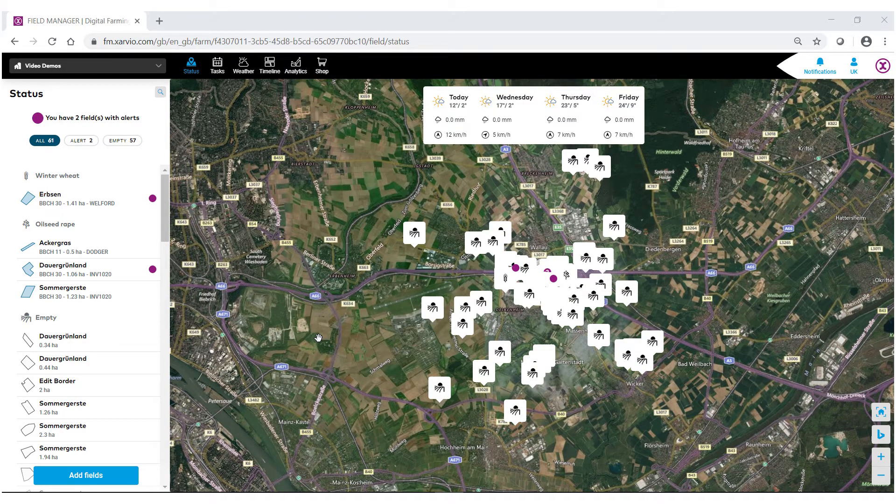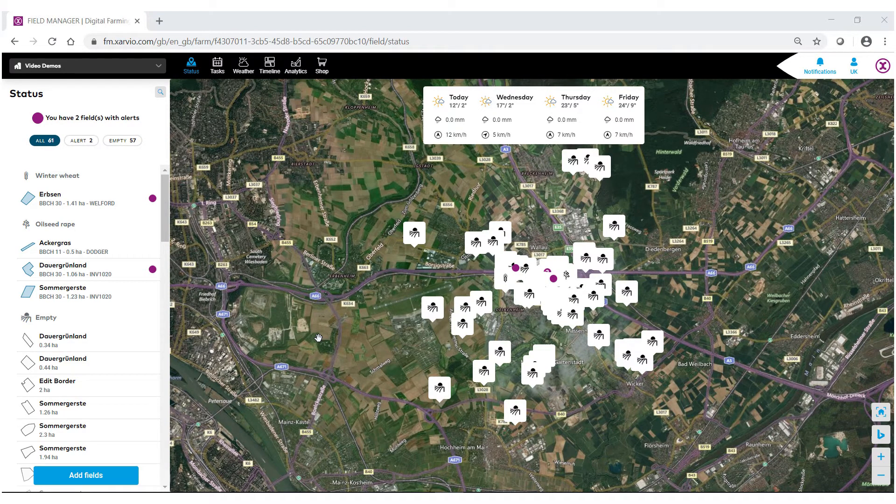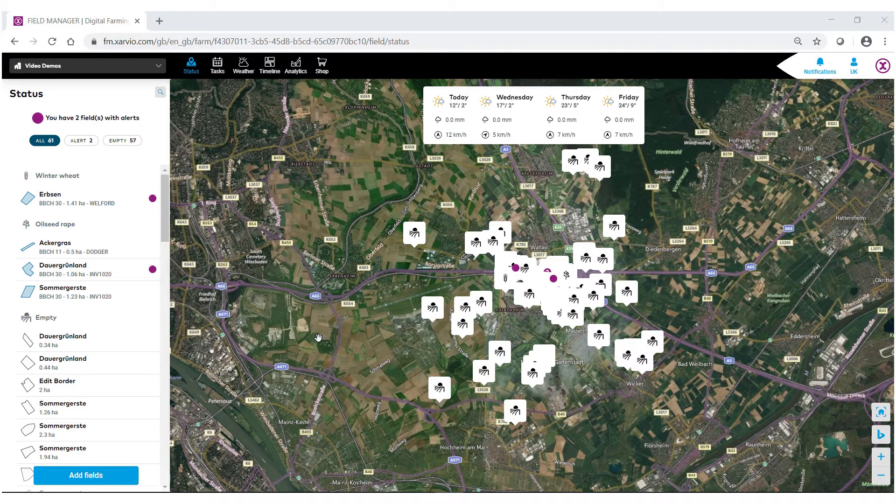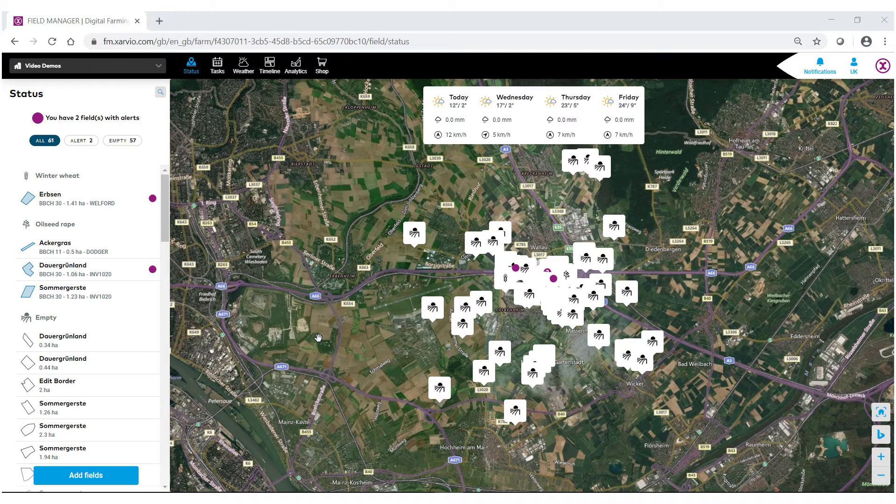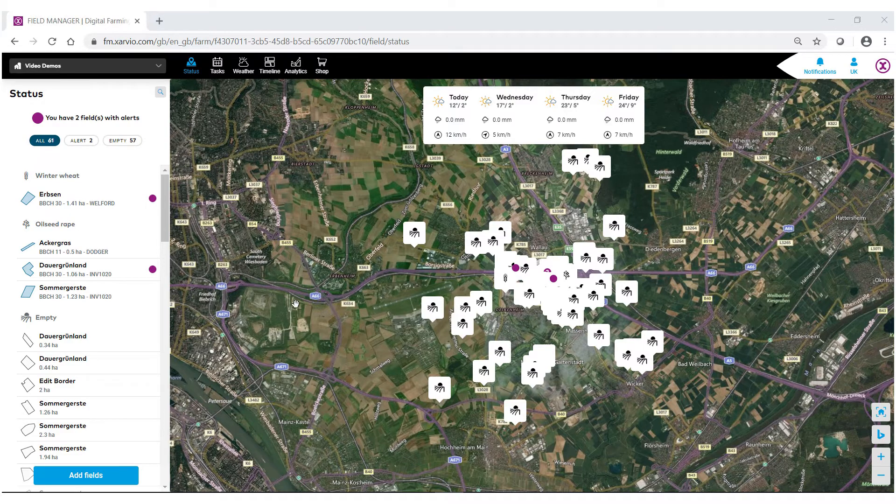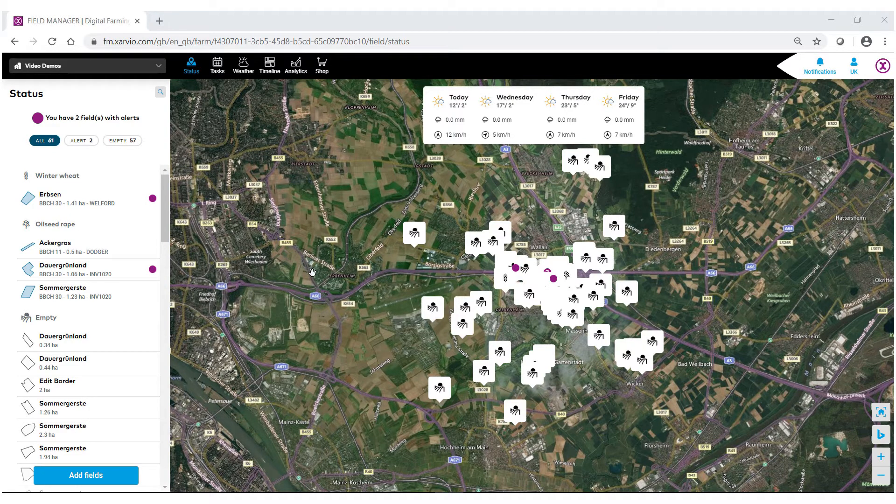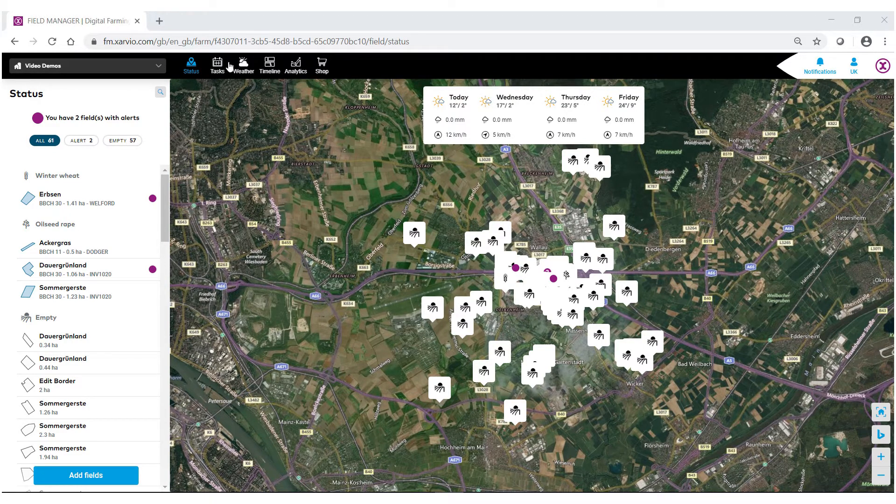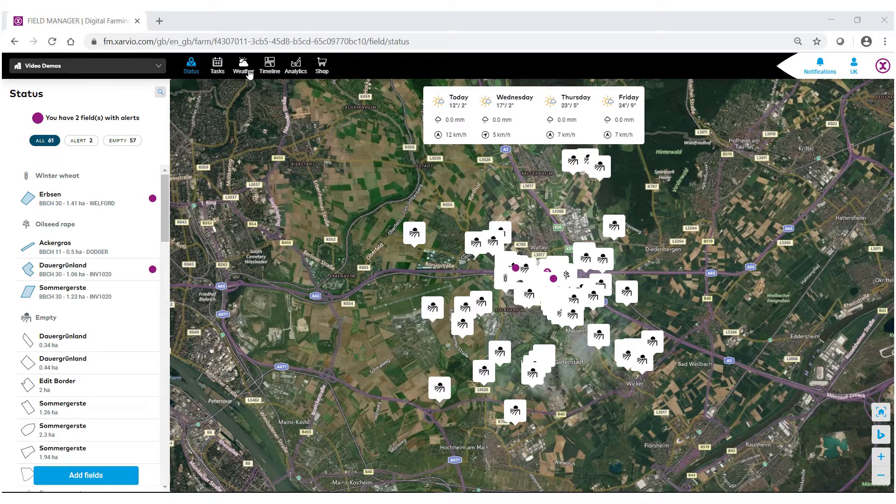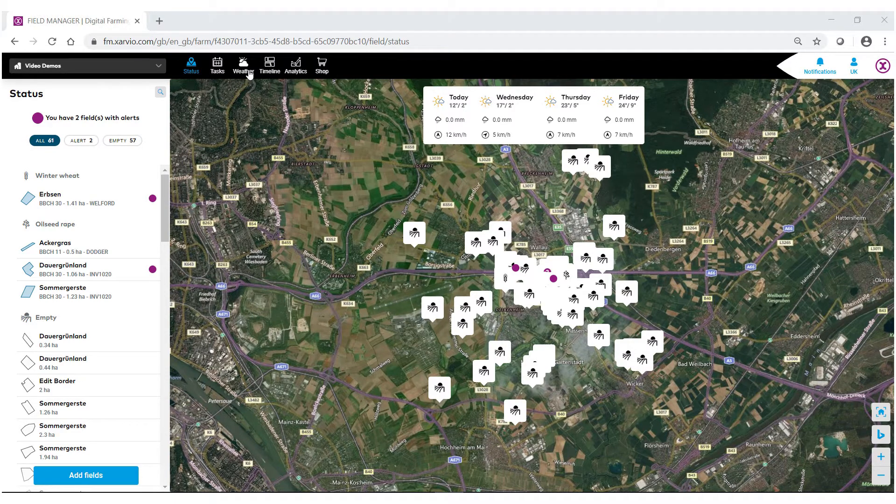Welcome to the Zarvio Field Manager help videos. In this video, we're going to show you how to navigate the new weather feature inside Zarvio Field Manager. There are two ways to access the weather feature. First, at the very top in the top bar, you'll see the icon that says weather.